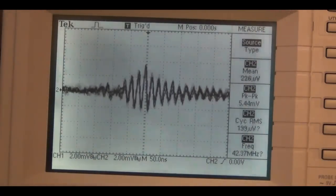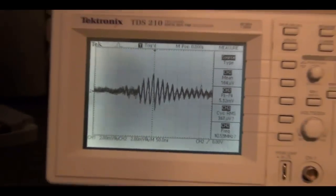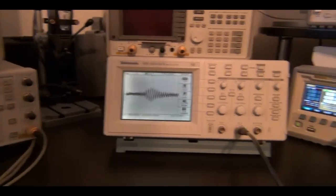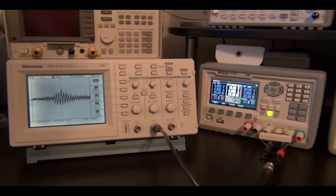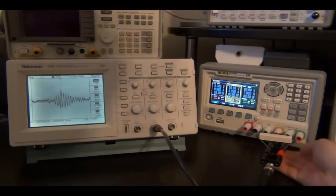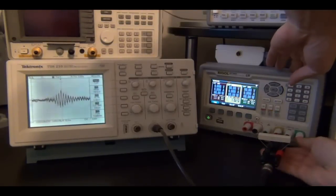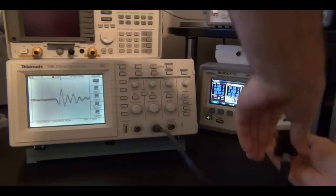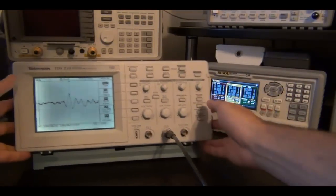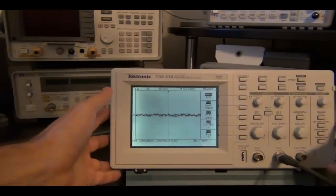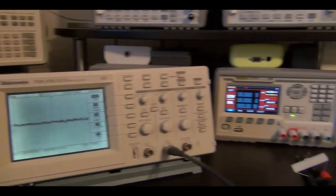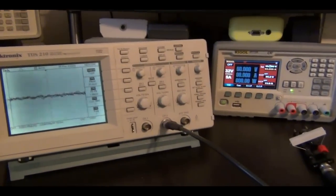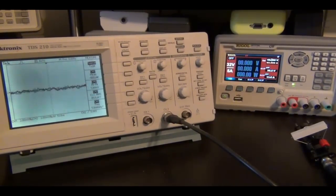Let me move on to the other power supply so we can do the same test. I'm going to disable this output, remove this, and shift this one over.